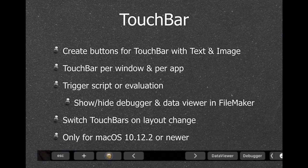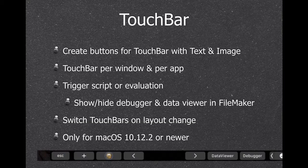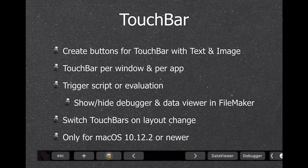We can create buttons for the Touch Bar on MacBooks that have one. You can have Touch Bar buttons per window or per app that evaluate an expression or trigger a script. The example includes buttons for the data viewer, debugger, and moving forward and backward.